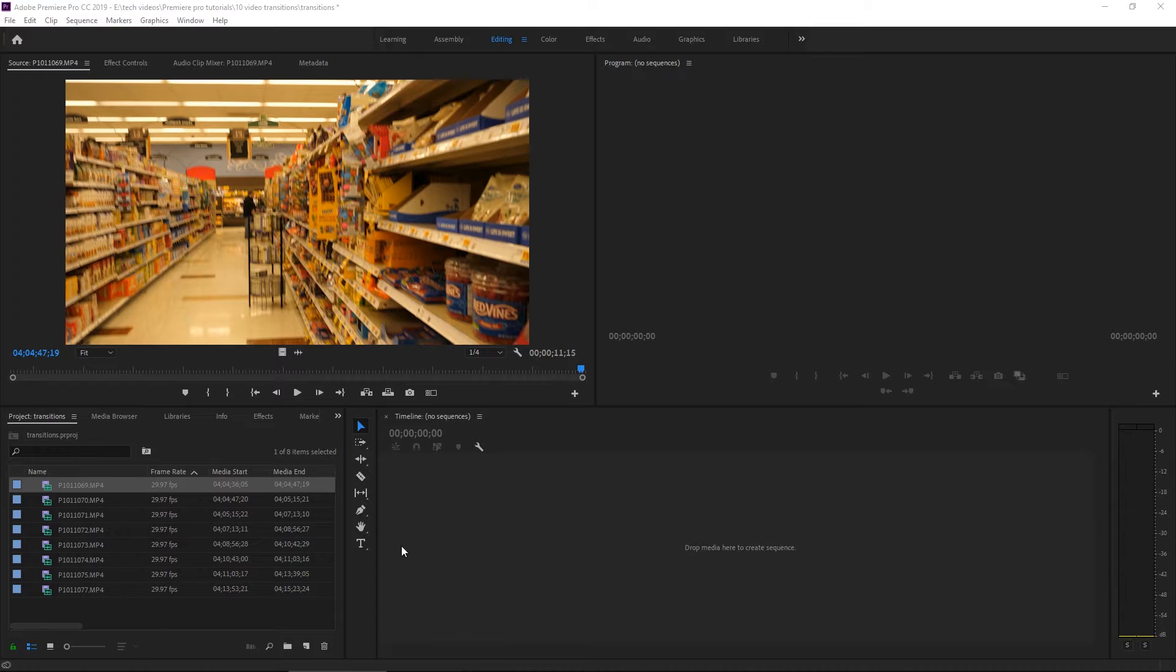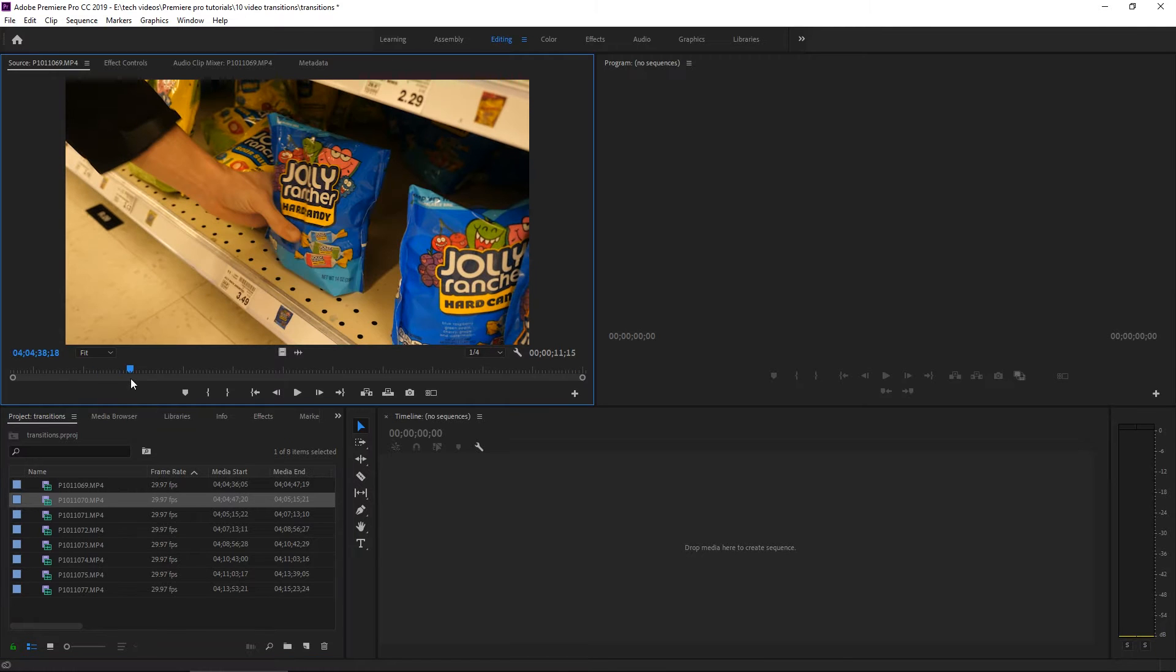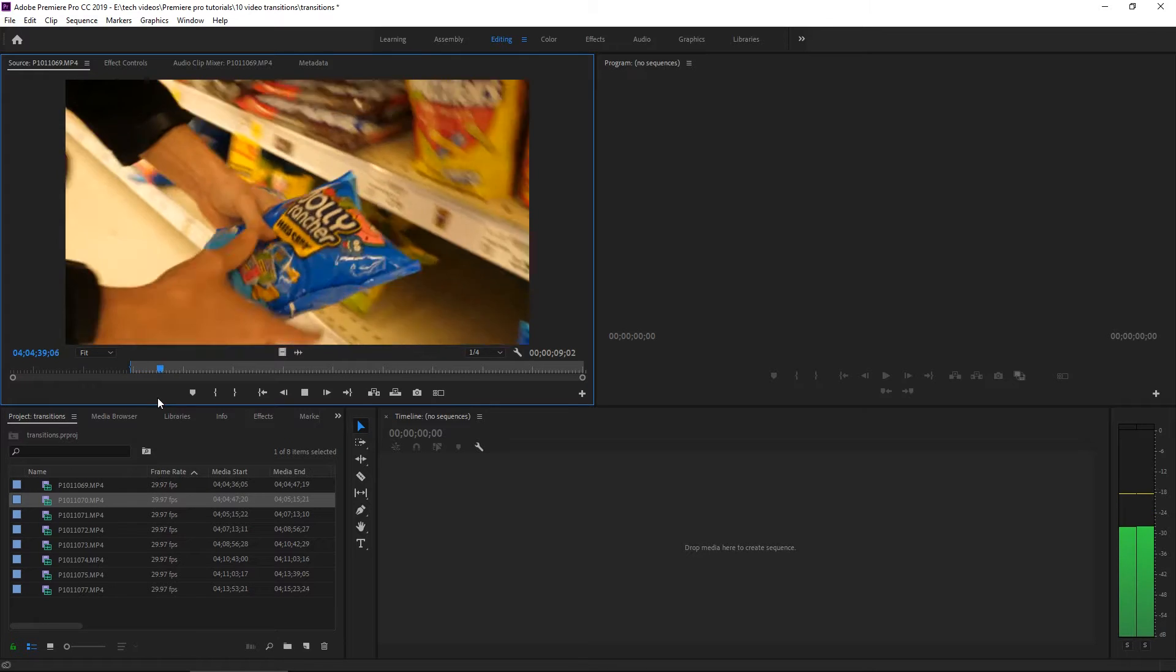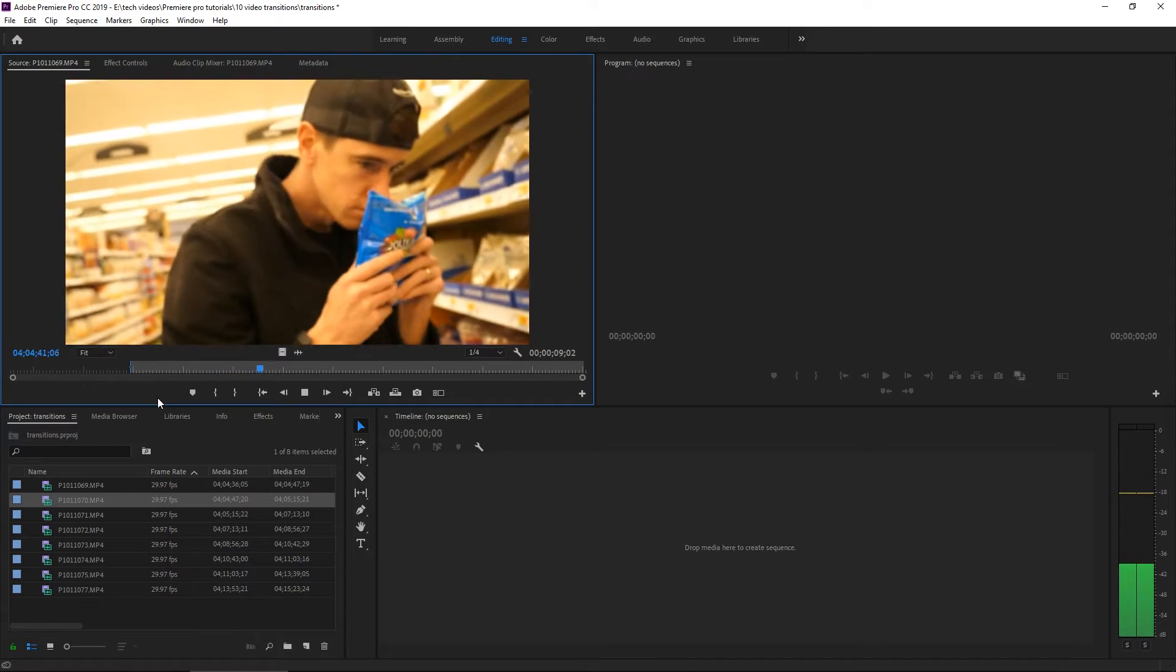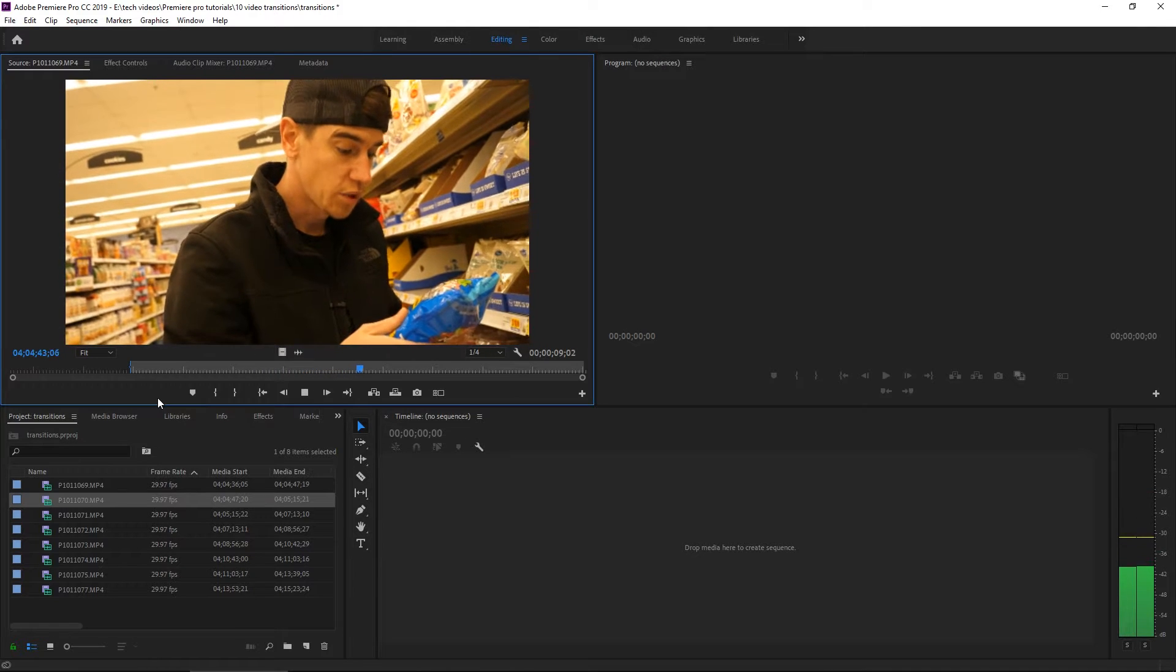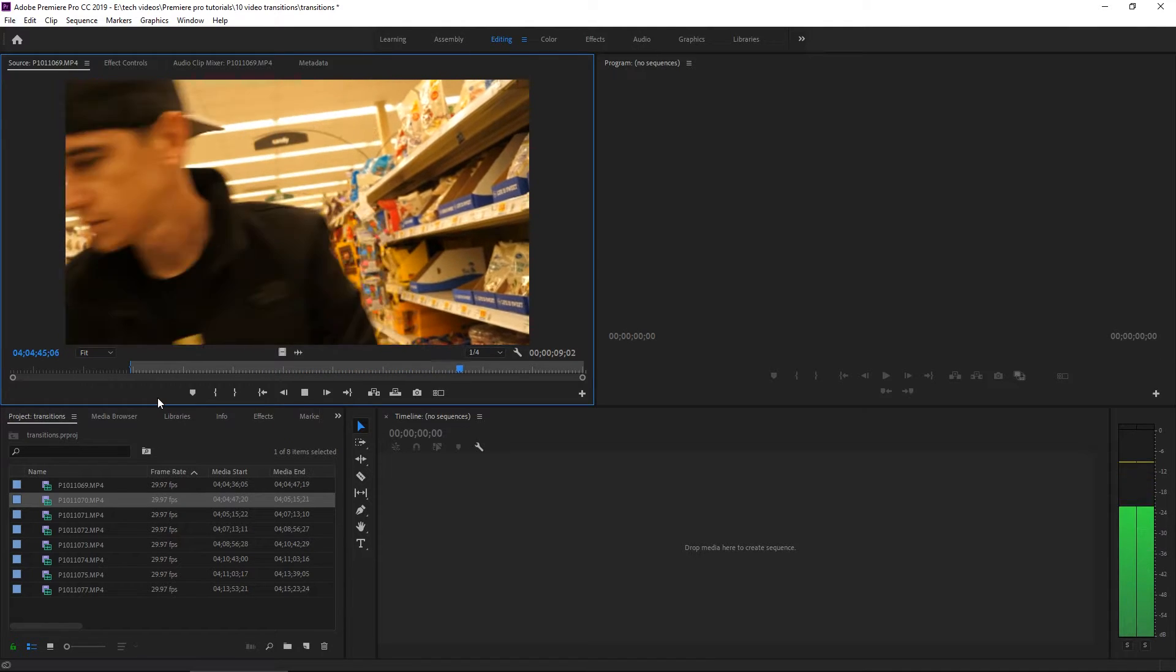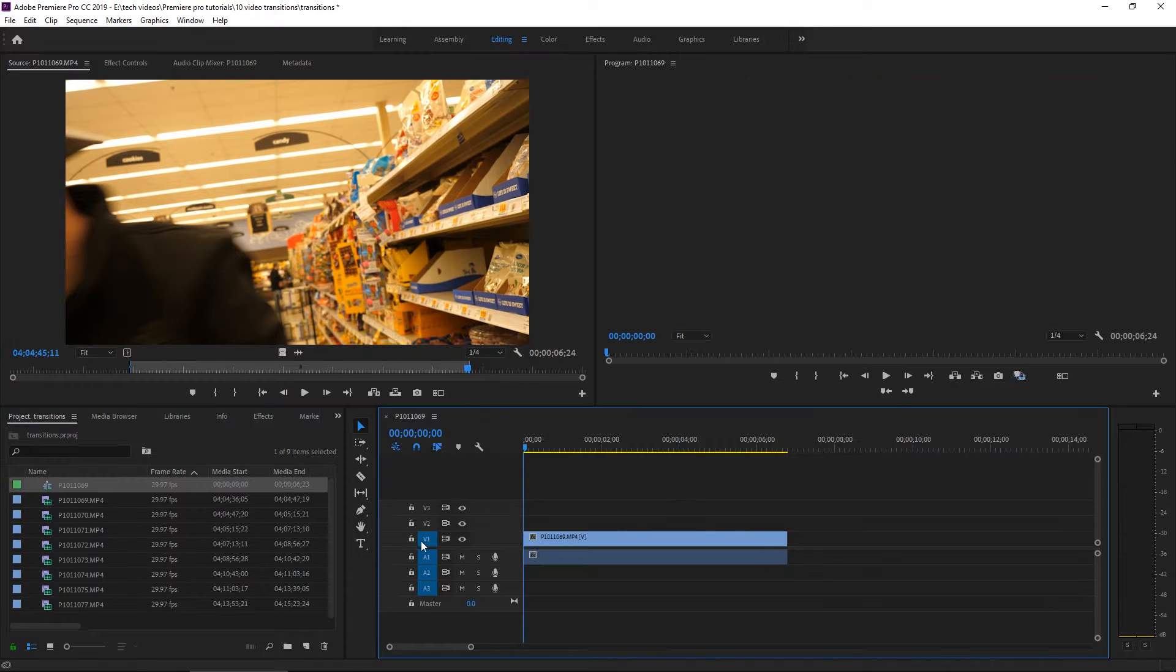Okay, so I've created a new project already and I brought in some video clips. In this clip, we are in a grocery store and I'm grabbing a bag of Jolly Ranchers. Let's mark the endpoint. We're getting closer. Cool out point and we're going to drag this into the timeline to create our sequence based on that clip settings.